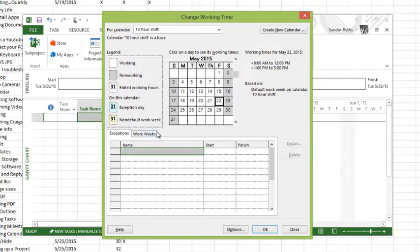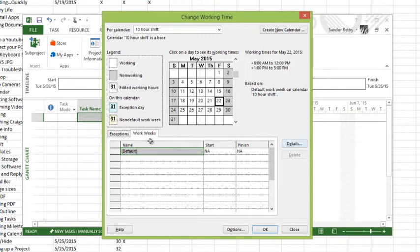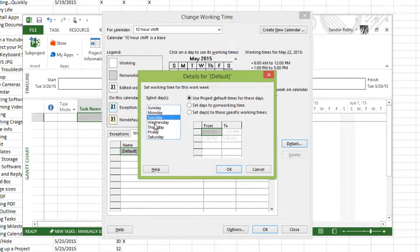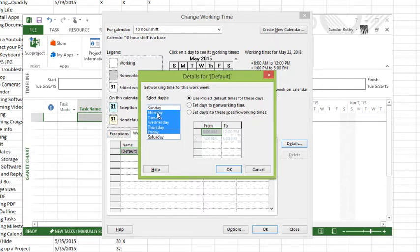If I want to change my work week, the first thing you want to do is go over to the work weeks tab along the bottom, choose the default work week and then click details. That pops up the details of the work week. I could change individual days here or I could do a grouping which is what I want to do in this particular case. I'm just going to click and hold on Monday, drag down to Friday to select those days.